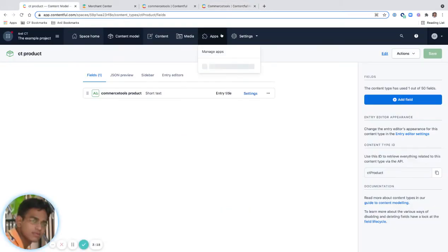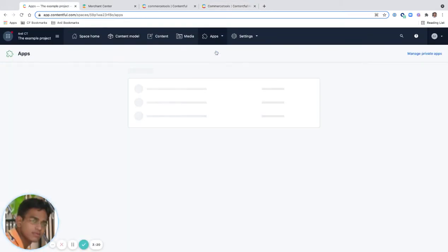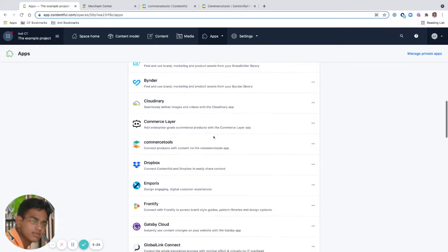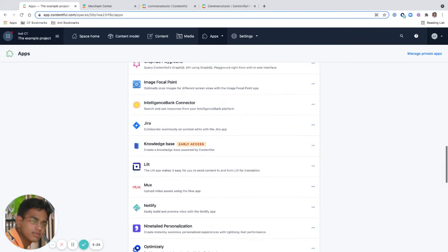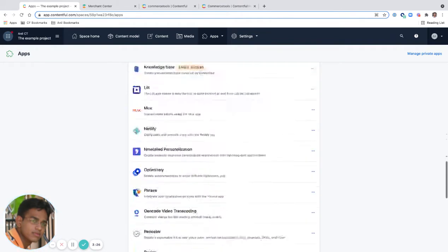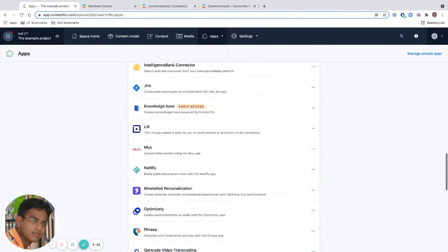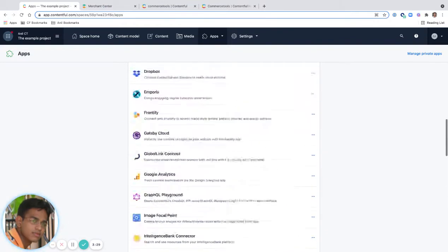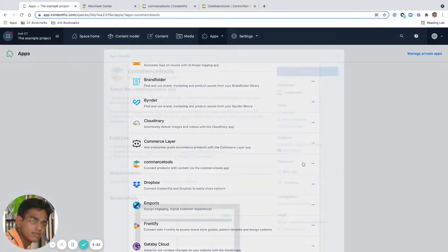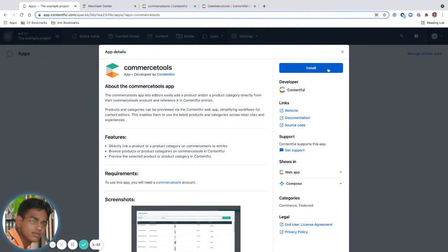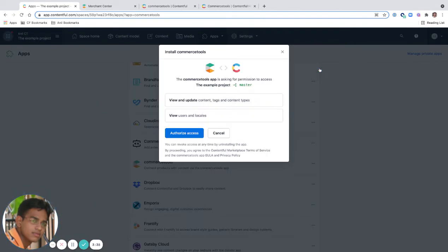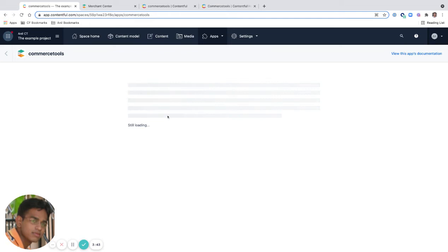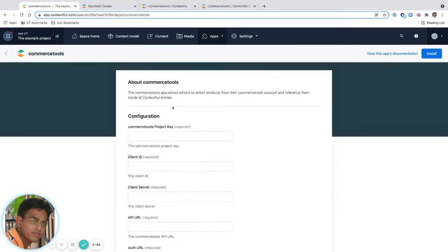I'm going to manage my apps. Under manage apps, I can see there are some pre-installed available apps. I'm going to search for Commerce Tools and click install. I'm going to authorize view and update access. It's loading and installing. Once it's loaded, it offers me a configuration.